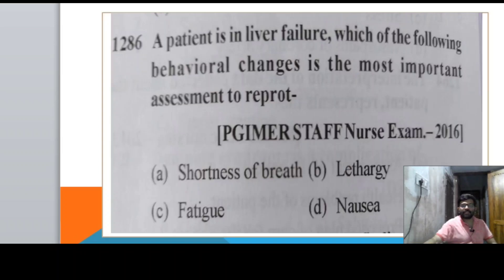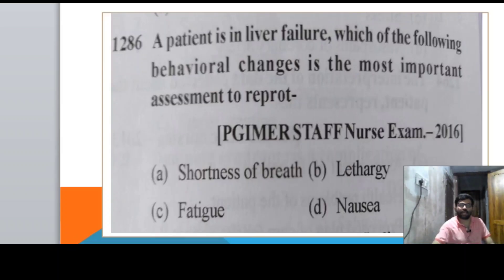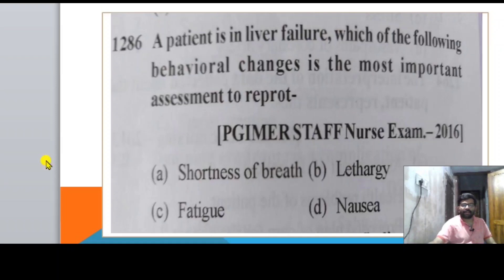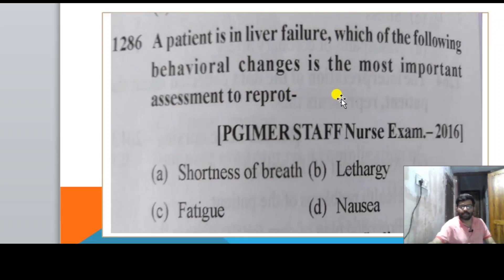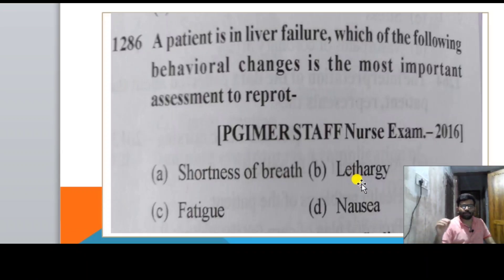Next question: a patient is in liver failure. Which of the following behavioral changes is the most important assessment to report? Options: shortness of breath, lethargy, fatigue, nausea. For a liver failure patient, lethargy is the most important behavioral change to report.